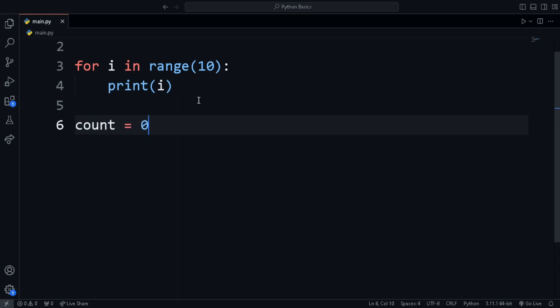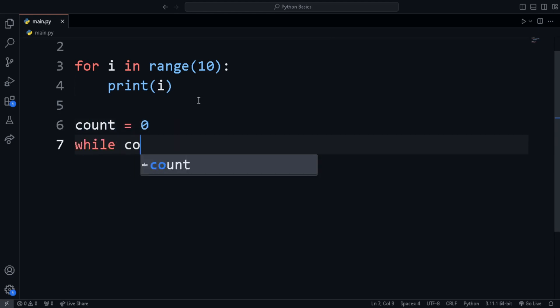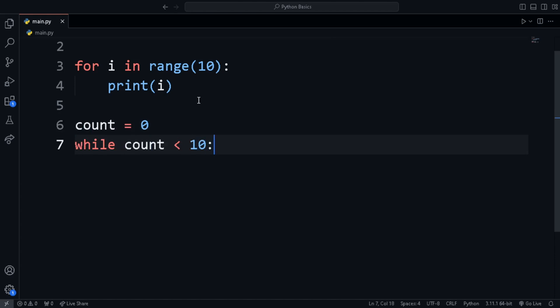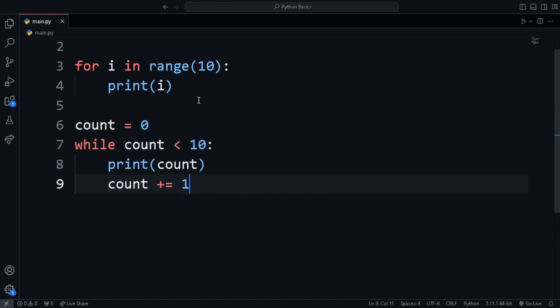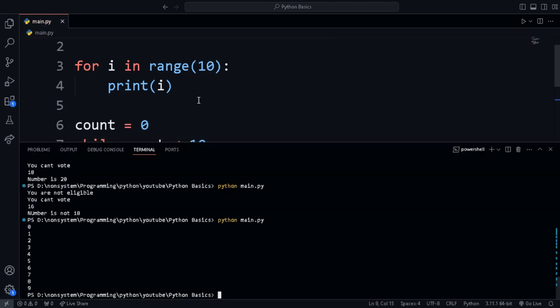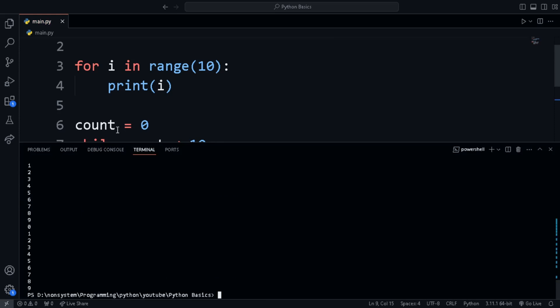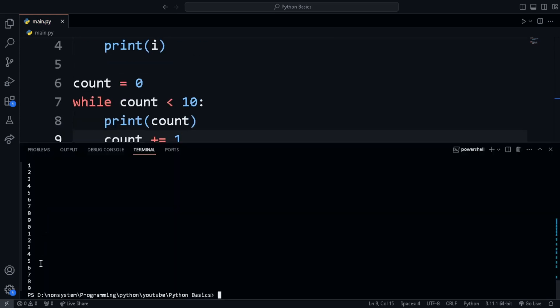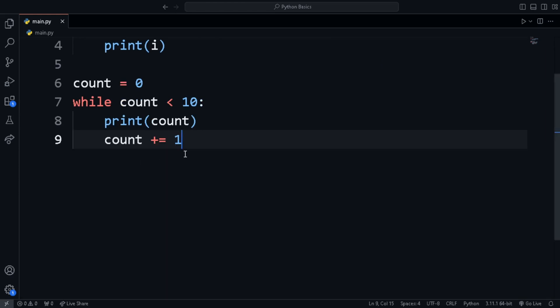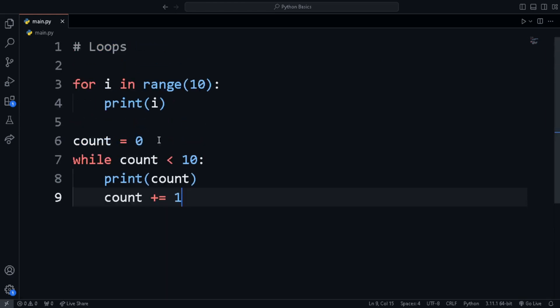Similarly, while loop can be used for the same. First, we set count is equal to 0 and while count is less than 10, we print count. And in the end of the loop, add 1 to the count variable using count plus equal to 1. Similarly, if you want to reduce the value, you can use count minus equal to value. And similarly, for multiplication, division and modulus.